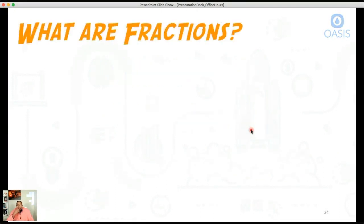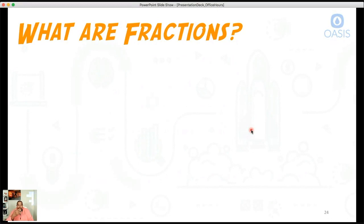So number one, what are fractions? Feel free to type into the chat box your answer. When somebody tells you what a fraction is, what do you think a fraction is? Give me in your own words what a fraction is, and I'll wait and see if anybody responds here before I proceed.